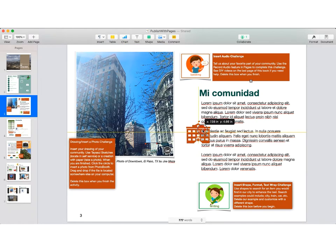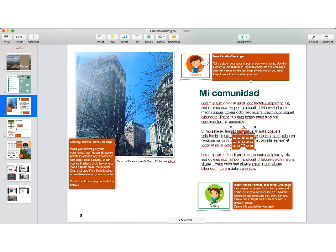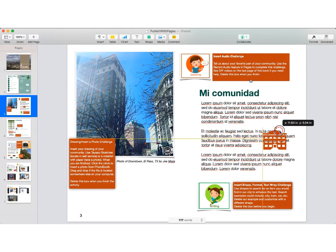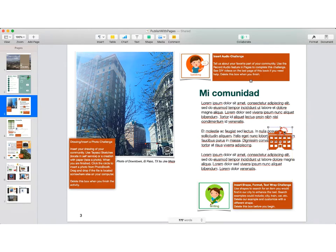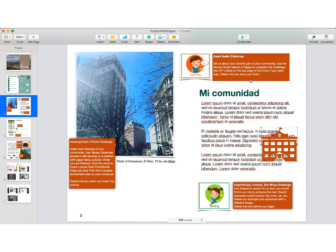When I bring this shape in, notice that it is not text wrapping. It's right on top of the text. A quick solution could be to format this one shape to allow for text wrapping.